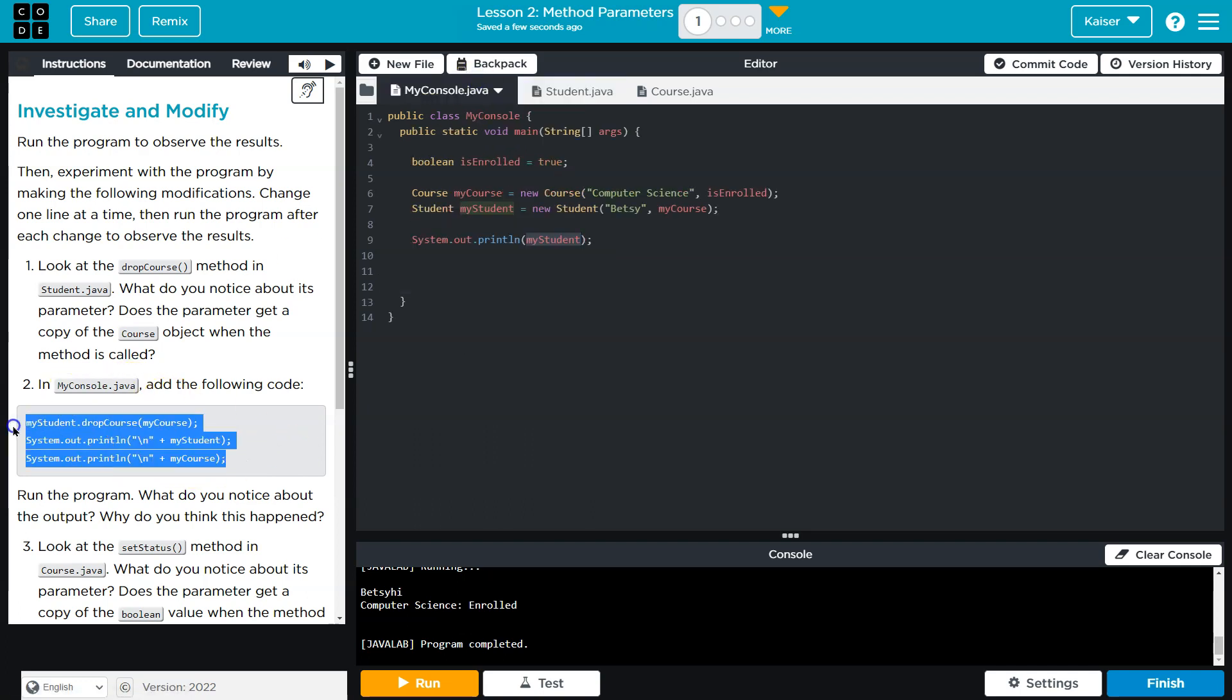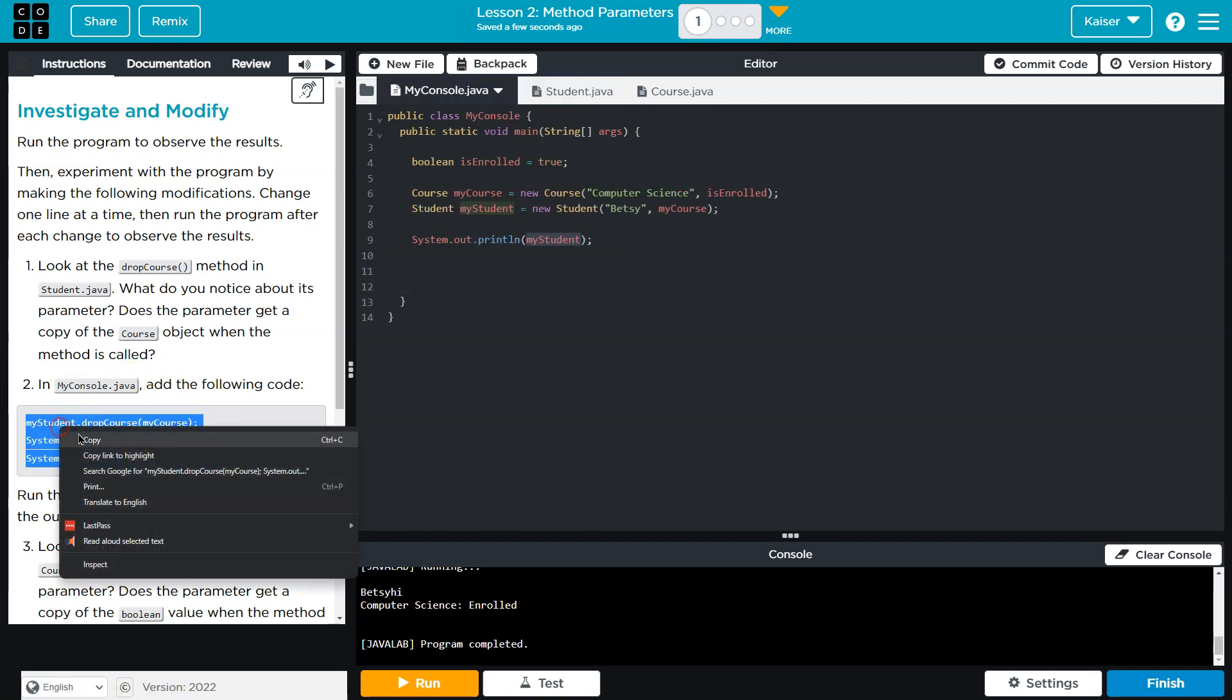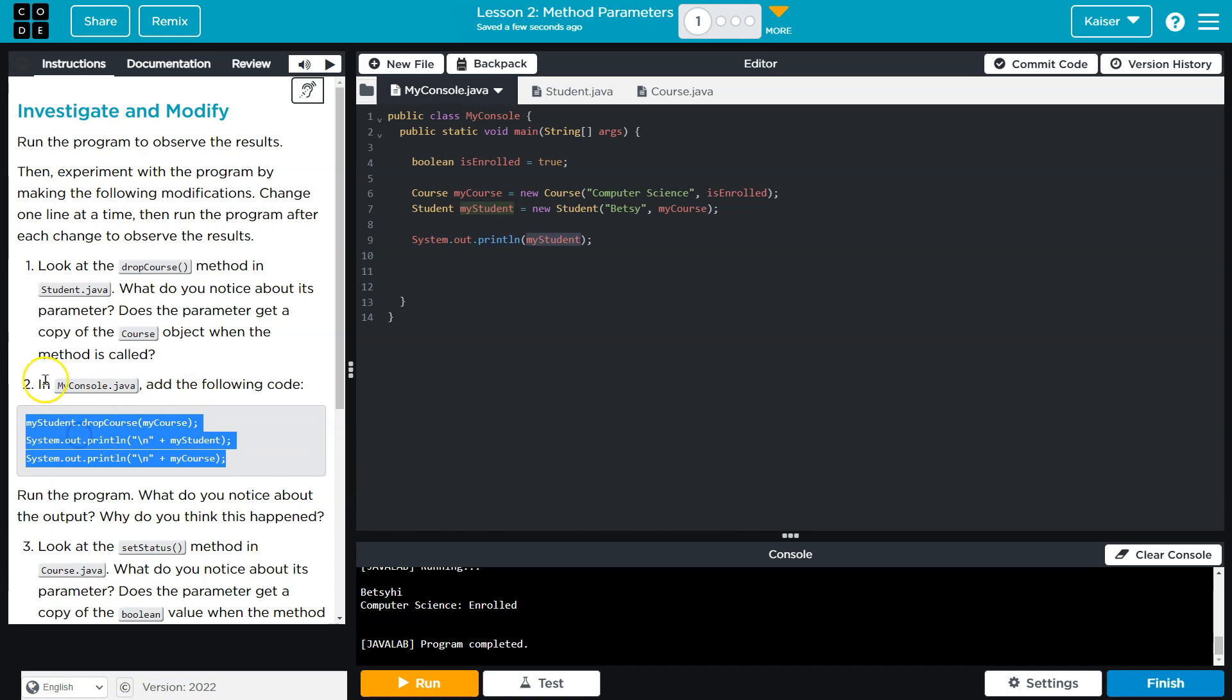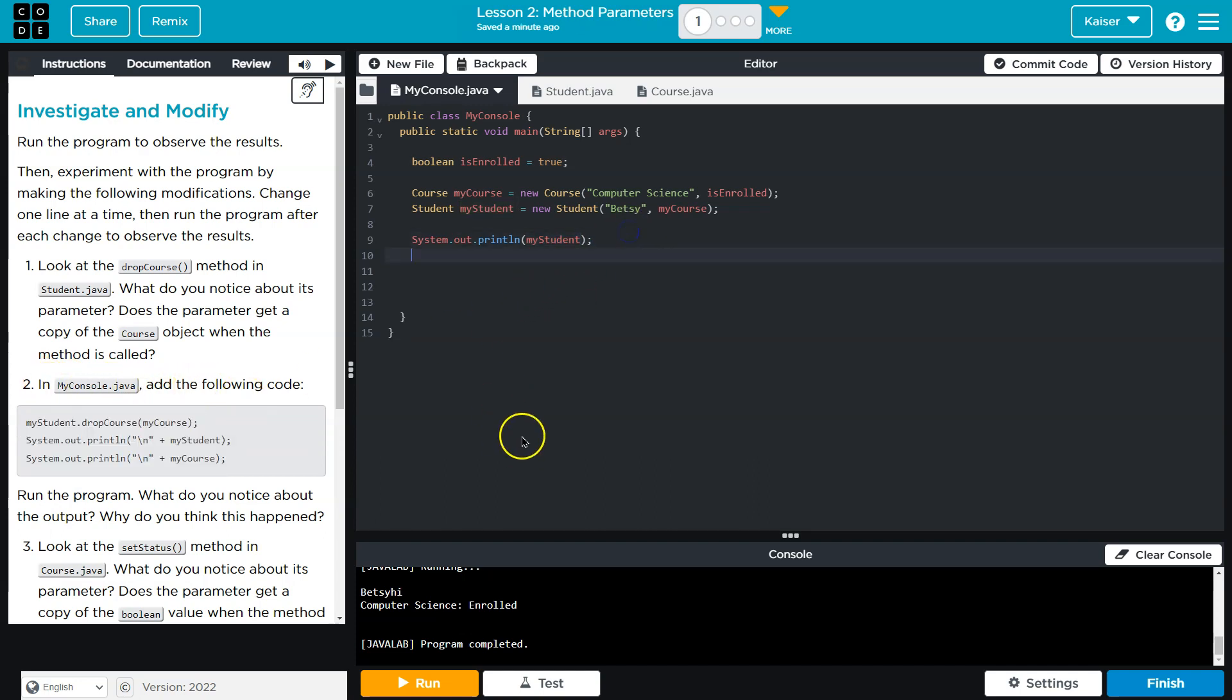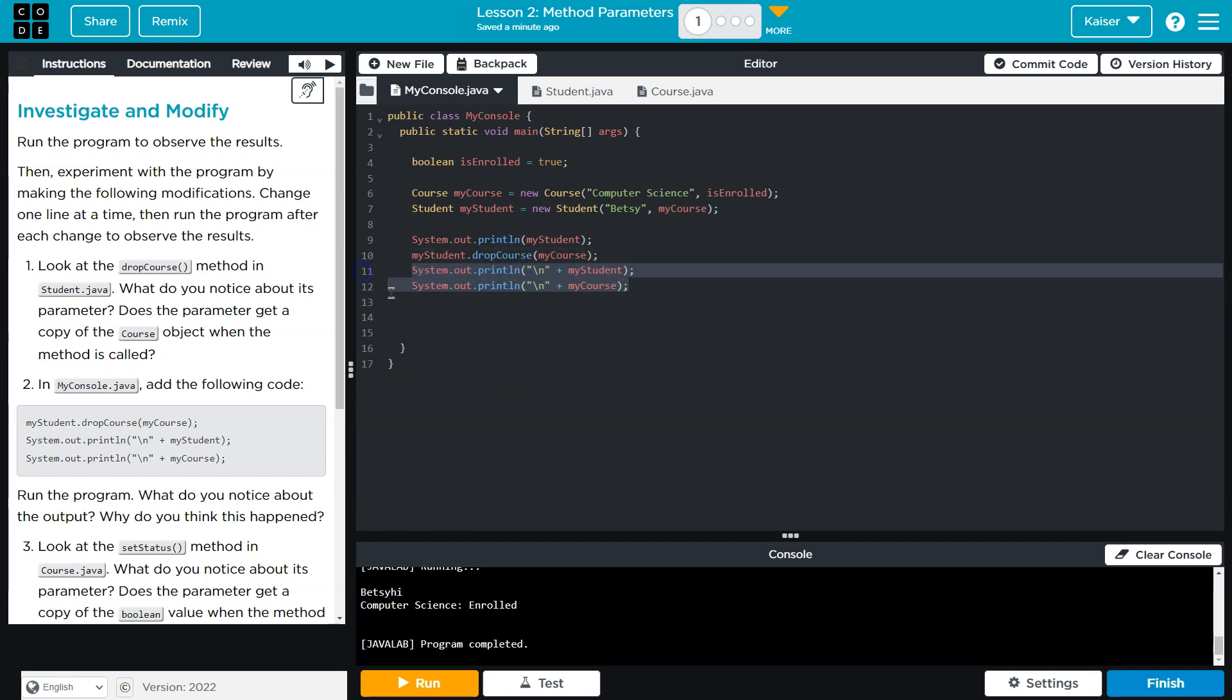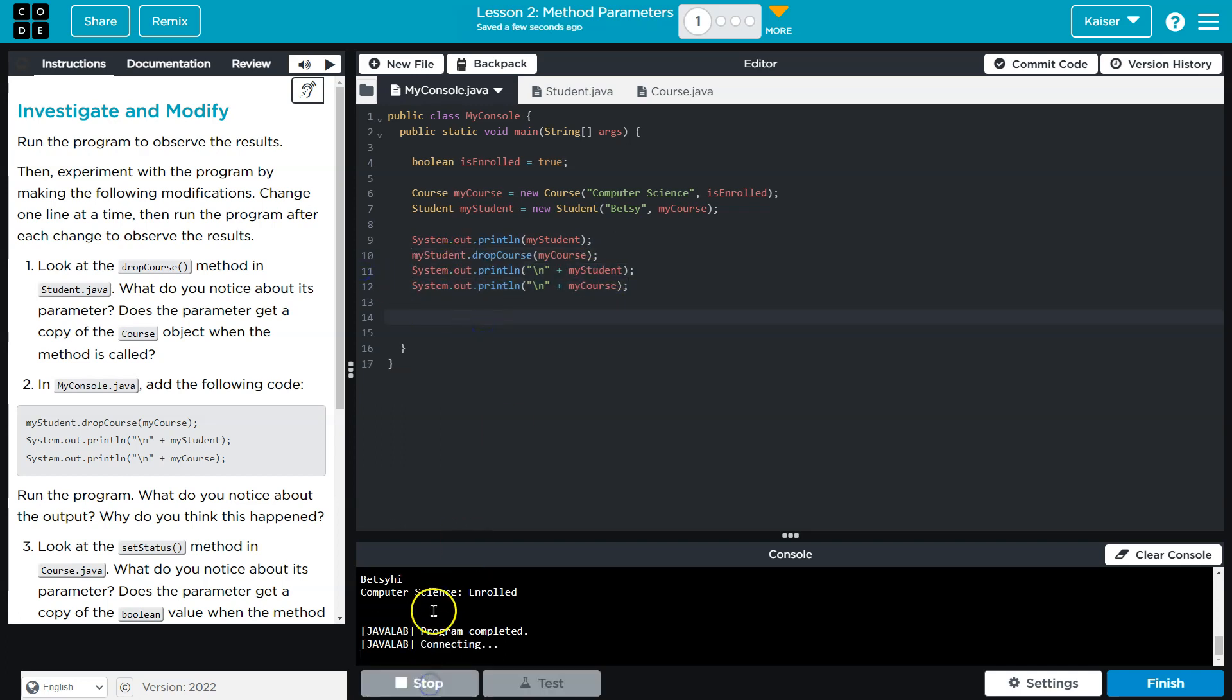So I'm going to go ahead and copy this in the myConsole at the following. And I'll do it right here. Ctrl-V for paste, or Command-V if you're on a Mac. Cool. Now let's see what this does.